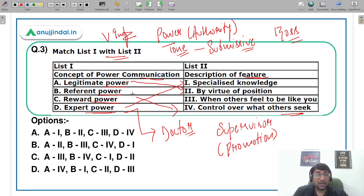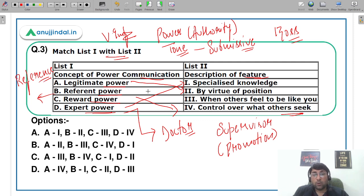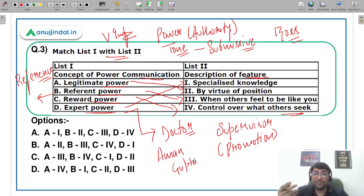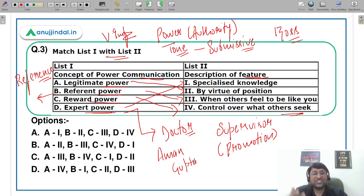Referent power — एक word याद रखें: आप किसी को difference देते हैं, भई मैं उसको जानता हूँ। When others feel they want to be like you. For example, Shark Tank India में entrepreneurs बहुत famous हैं — आप उनमें से किसी के जैसा बनना चाहते हैं। तो आप उसको copy करते हैं — his speaking style, leadership, and other dimensions। ये चार basic types of power हैं।